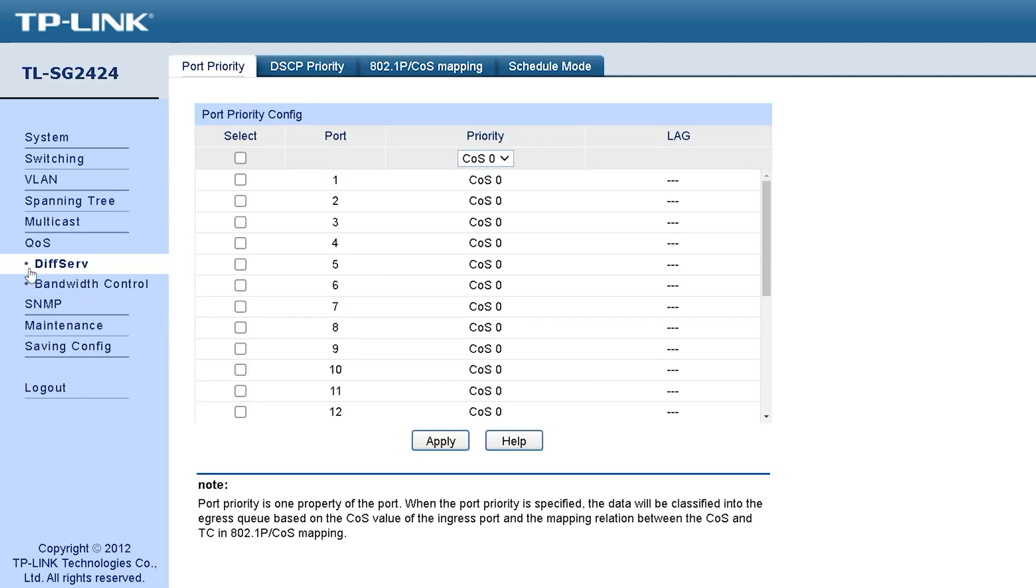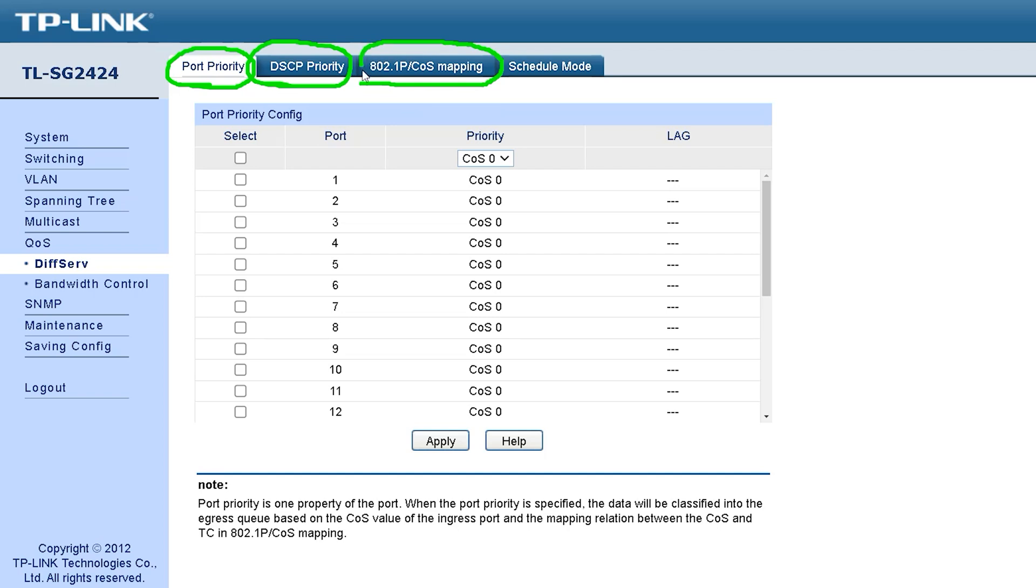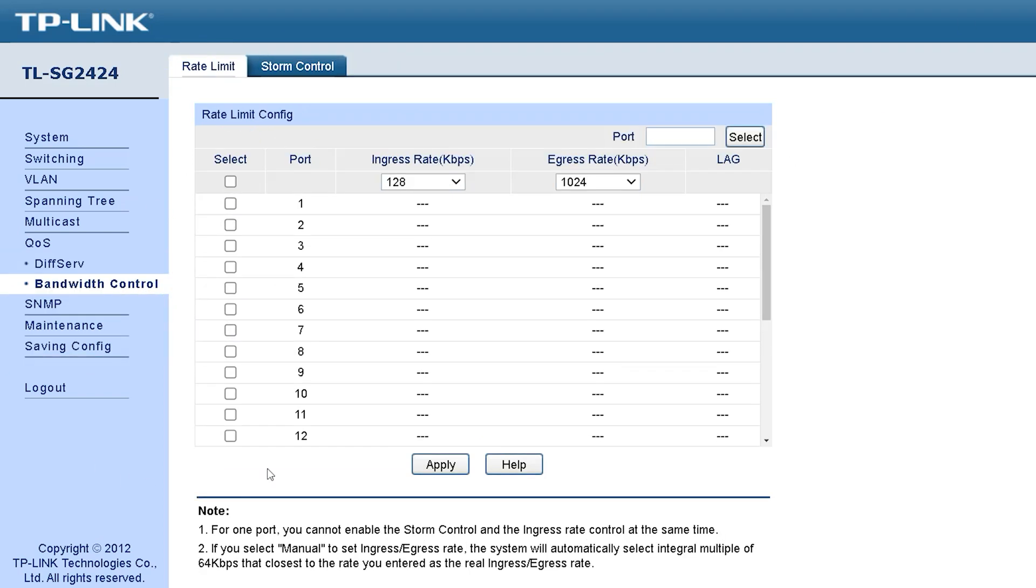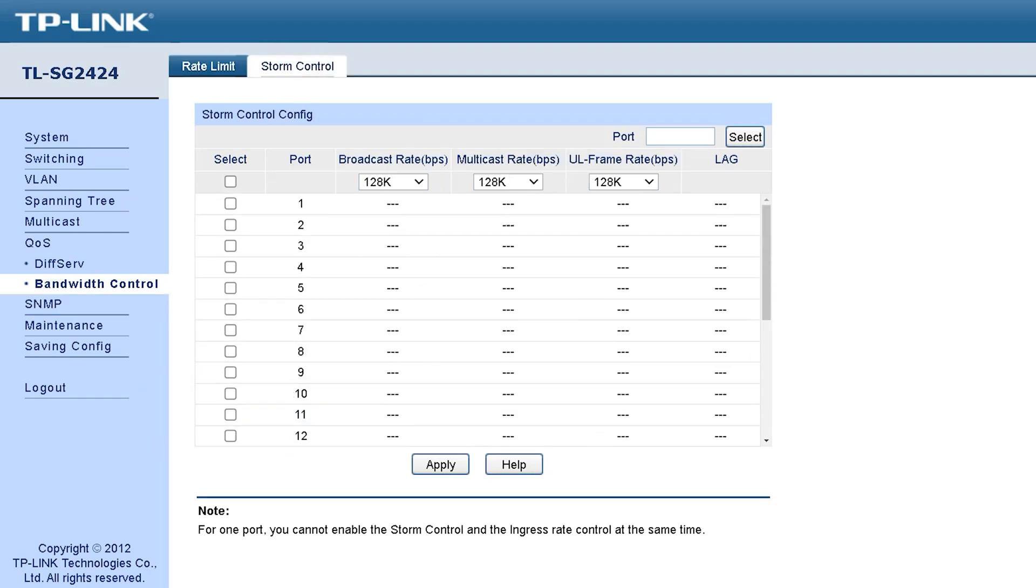The next option is called QoS. Bandwidth can be controlled very nicely through this option. It is possible to configure each port and VLAN. There are four more submenus inside it: port priority, DSCP priority, CoS mapping, schedule mode. Bandwidth control includes several other options that allow you to control the bandwidth better.